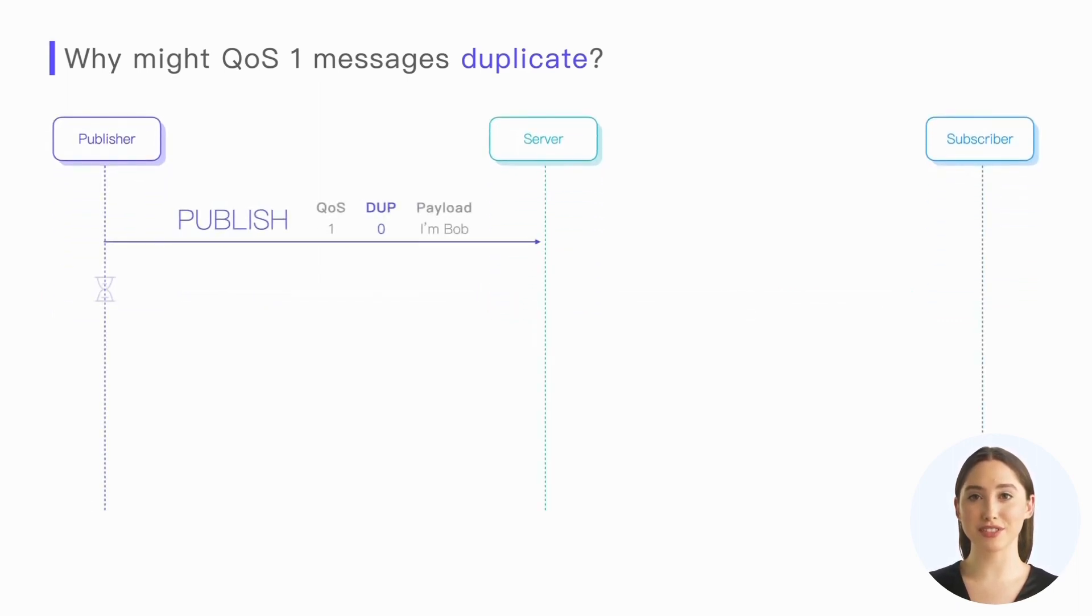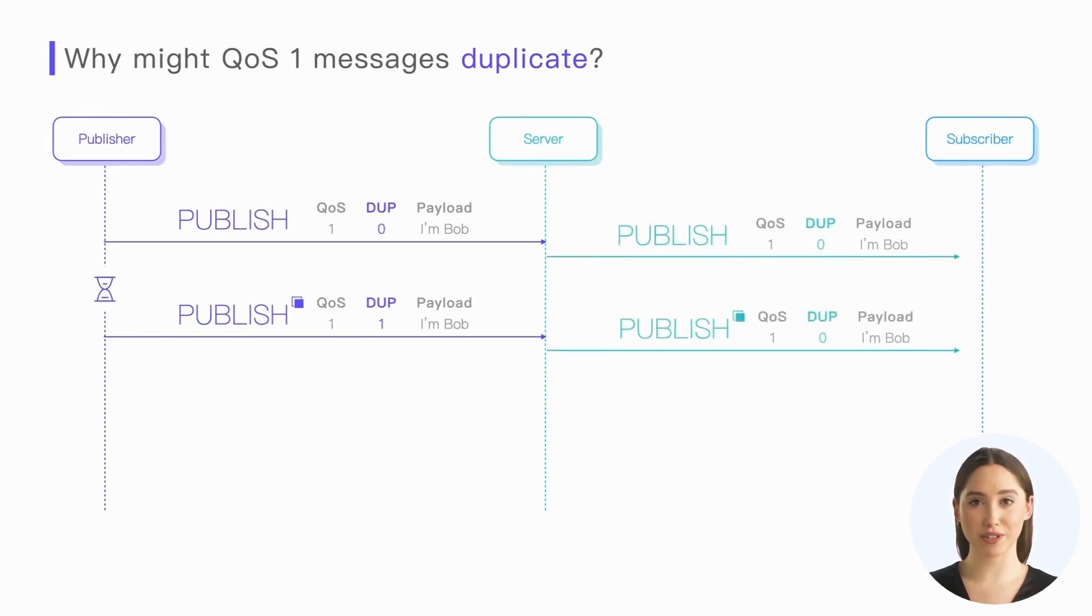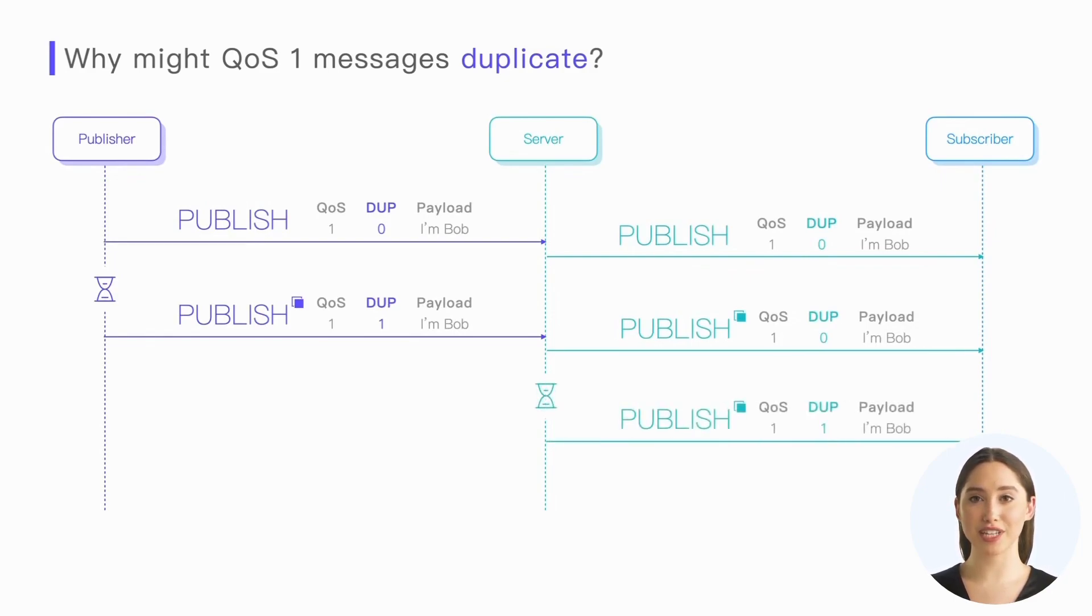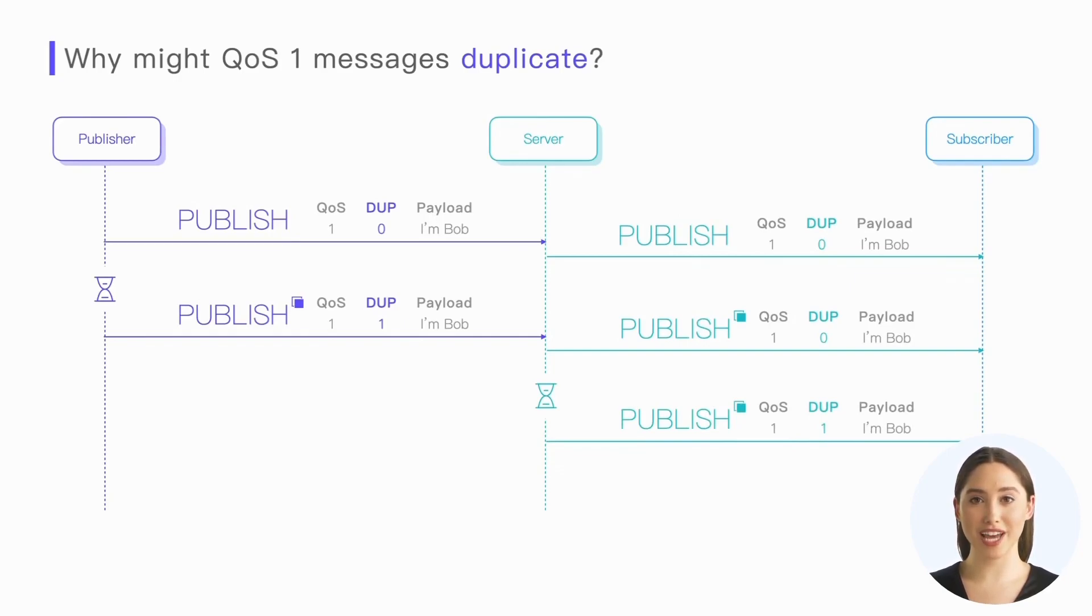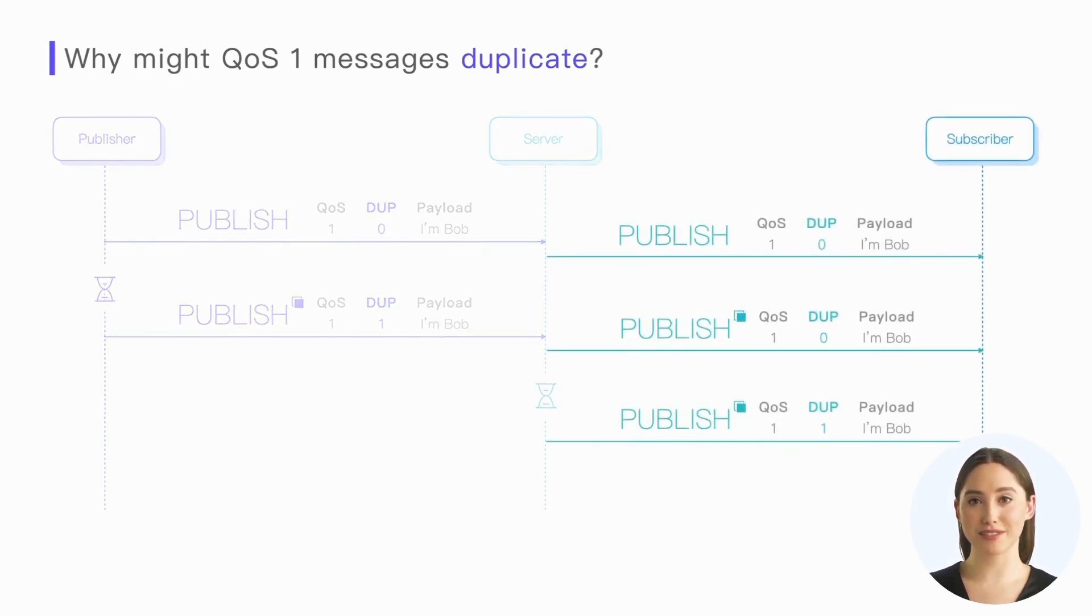More messages are sent from the publisher to the subscriber in actual use, so we may encounter the situation where the server has received duplicate messages from the publisher. Since deduplication is impossible, the server can only forward them as new messages. However, retransmission occurred again when forwarding these messages to the subscriber, causing the duplicate message to arrive multiple times.